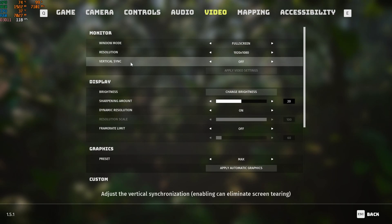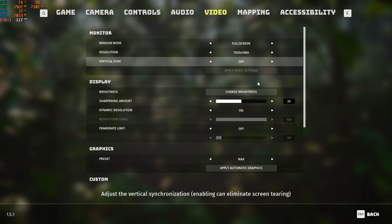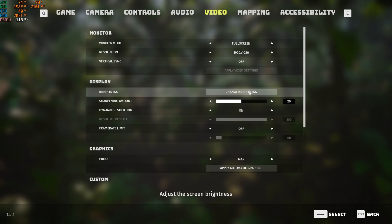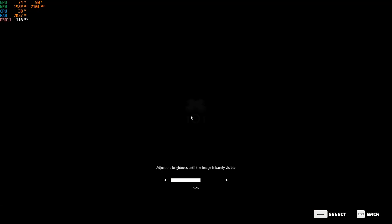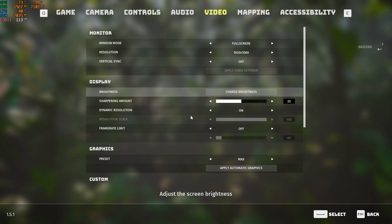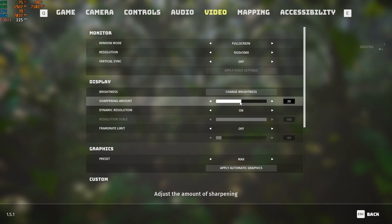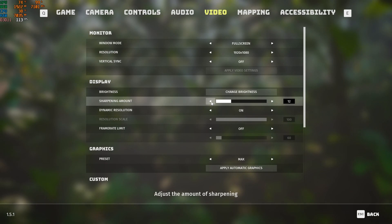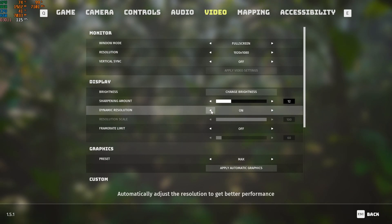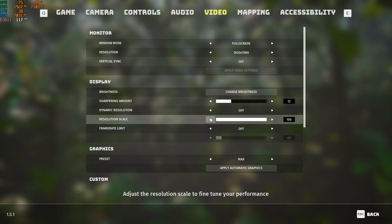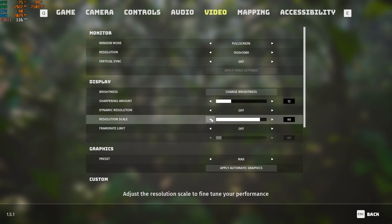Where it says VSync, turn this off so it won't cap your FPS — it will now be uncapped. You can change brightness to about 62. For sharpening amount, bring this down to about 12. Turn dynamic resolution off. For render scale, keep it at 100; however, if you want more FPS, you can drop it to about 90.